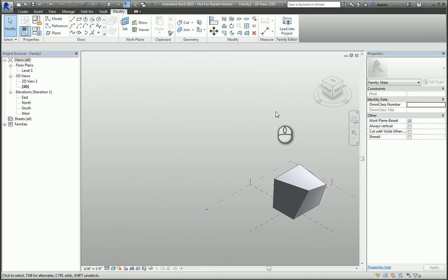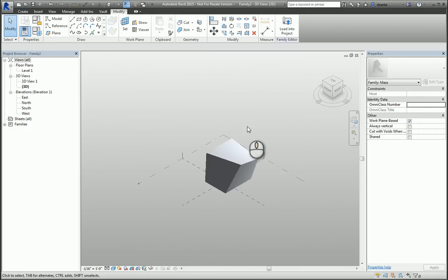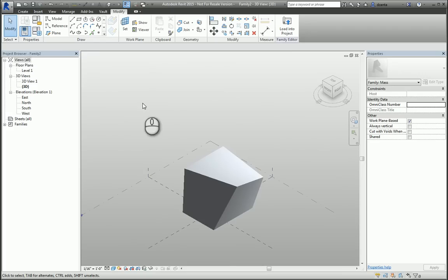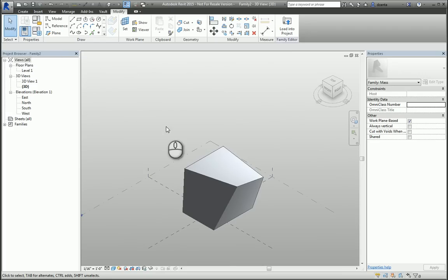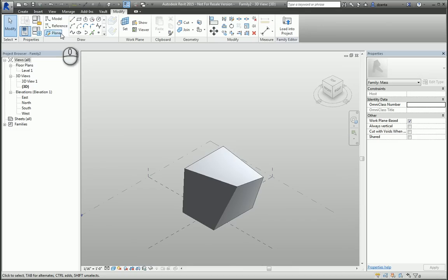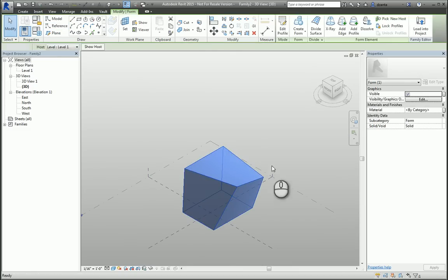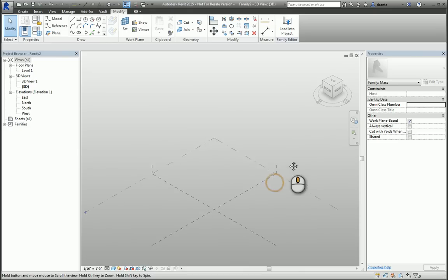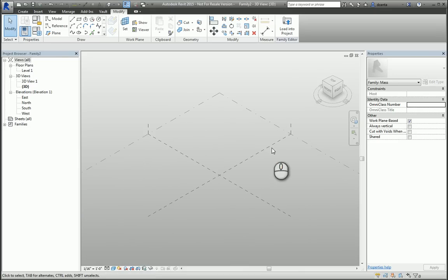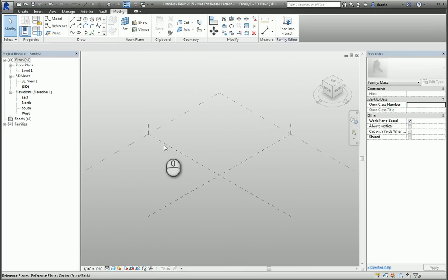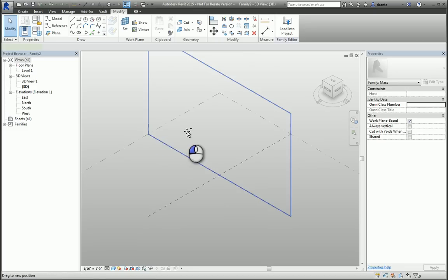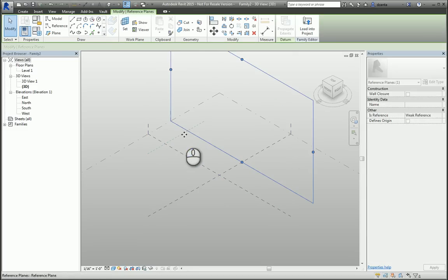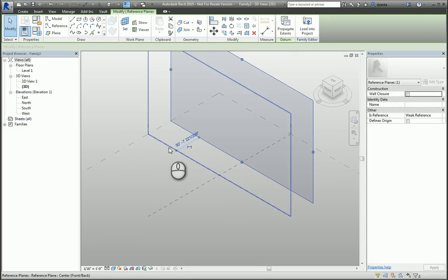In this conceptual massing environment, you also have reference planes and reference lines to work off as well. Depending on what you are building and how you are building things, you may want to choose one or the other. For example, here's a reference plane. I'm going to use my Ctrl key and make a couple more.